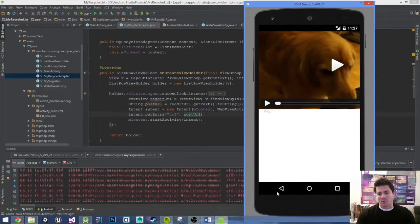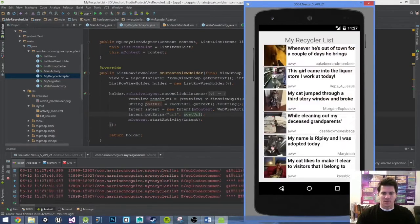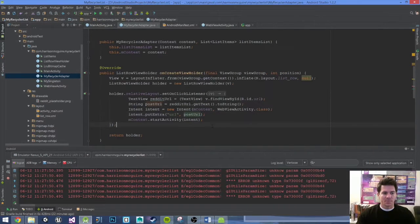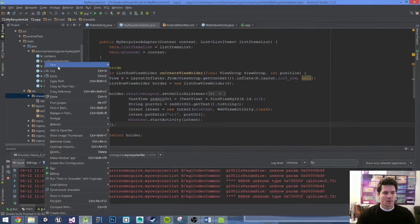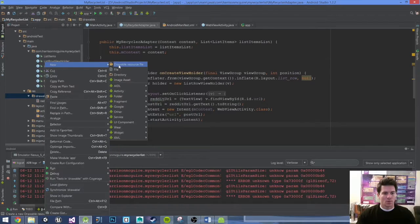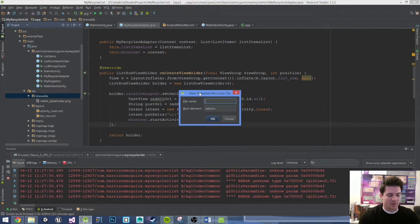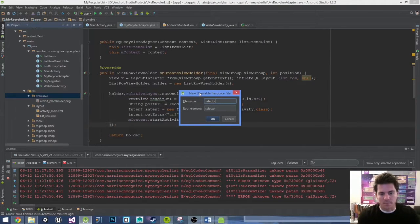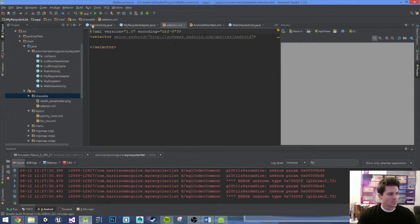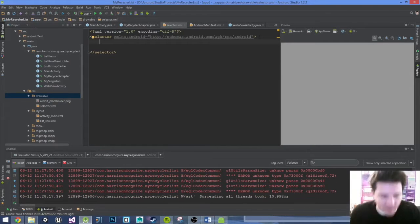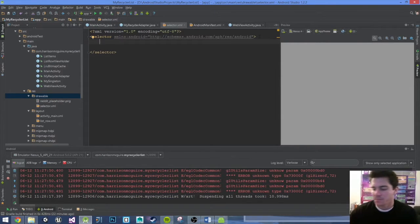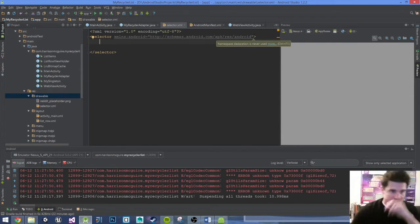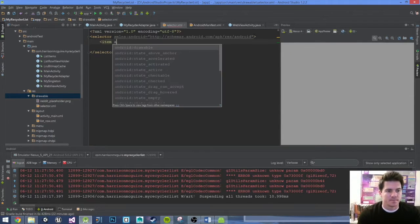Let's go back, I'm just going to exit out of that. This will be really quick. Go to drawable, right-click, new drawable resource file. We're going to call it selector inside list.